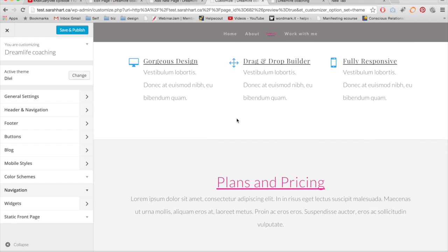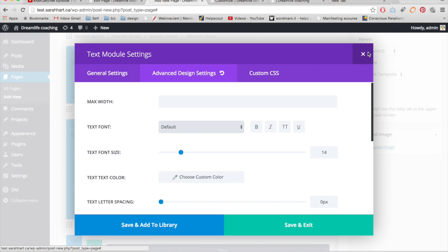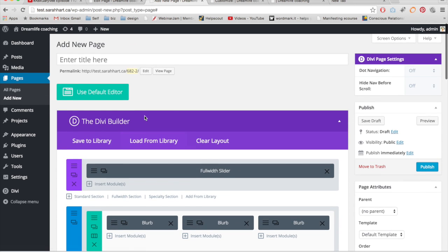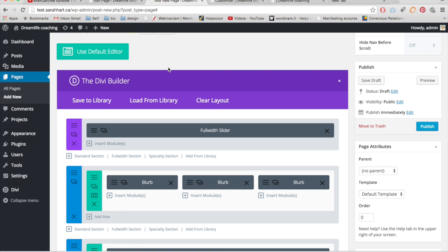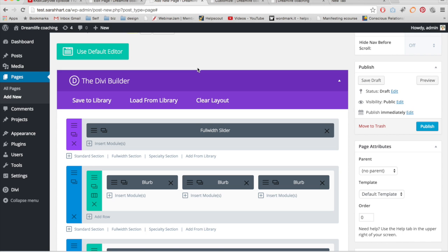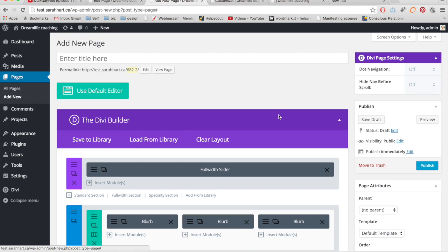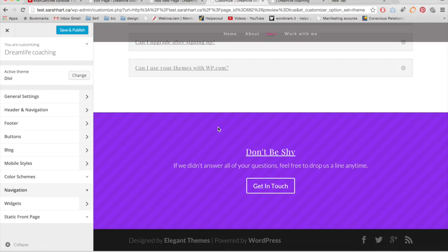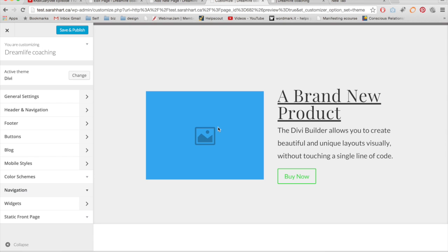The last thing I want to mention is the library, which is really cool. Once you're done building a page, you can save it to the library and reuse that whole layout again and again, so you don't have to start from scratch. I also saw in a discussion board that they're going to allow you to upload layouts to a Divi community, which is great for designers because you can start selling your layouts. You just create it on one website, export your layout, and upload it to any Divi theme — really makes life easy.